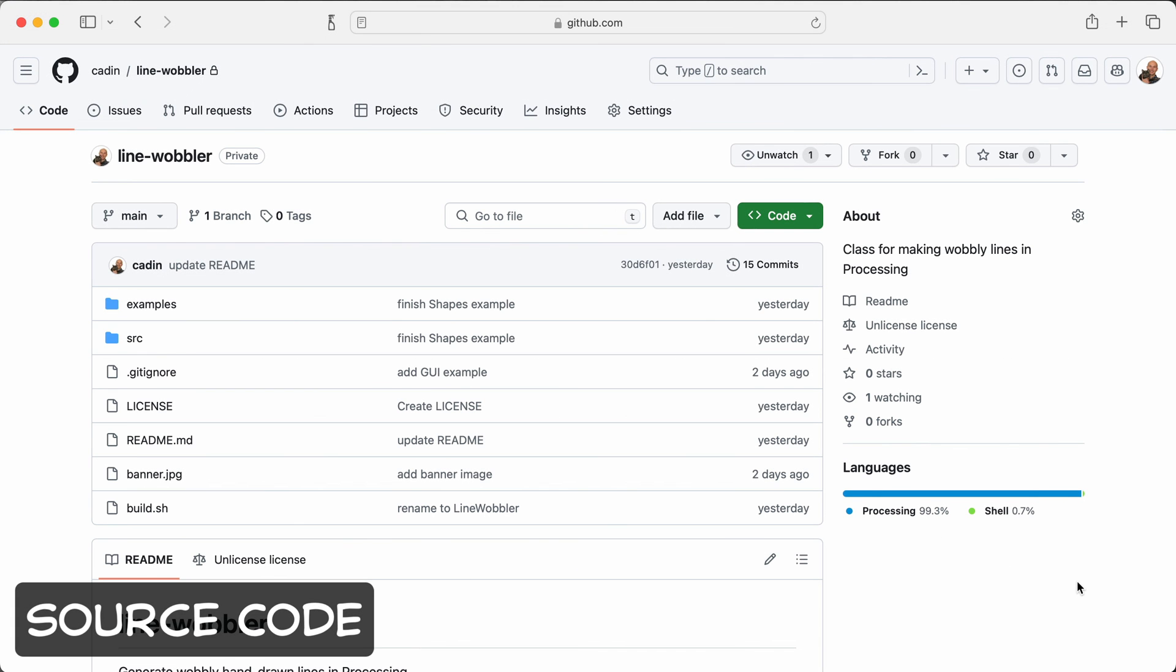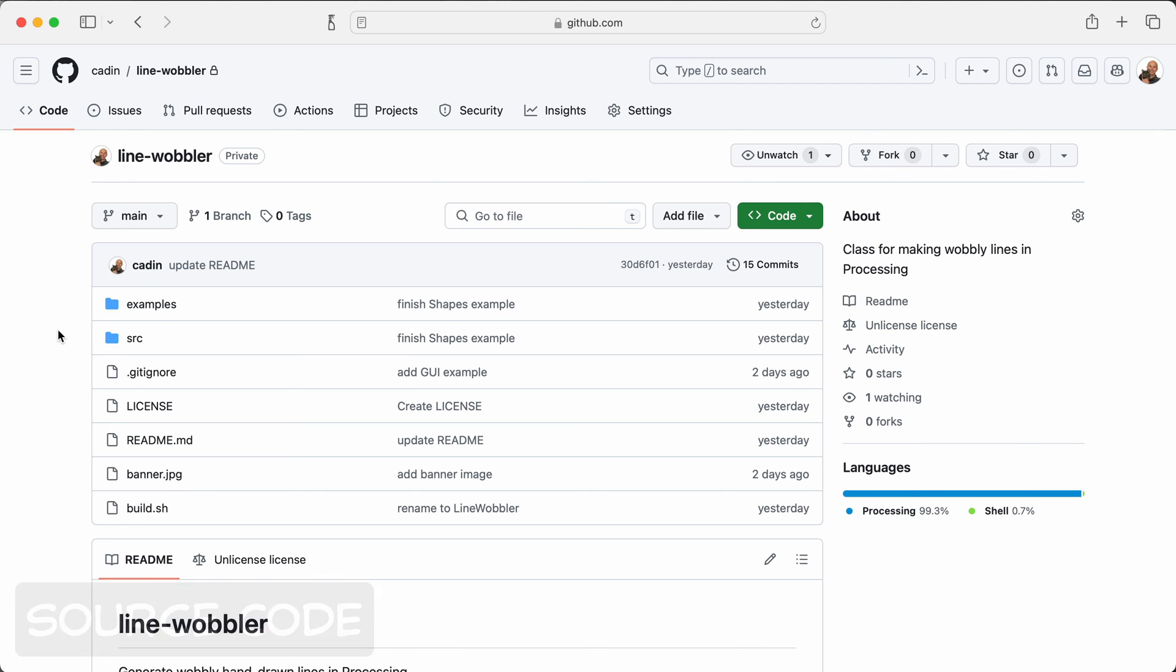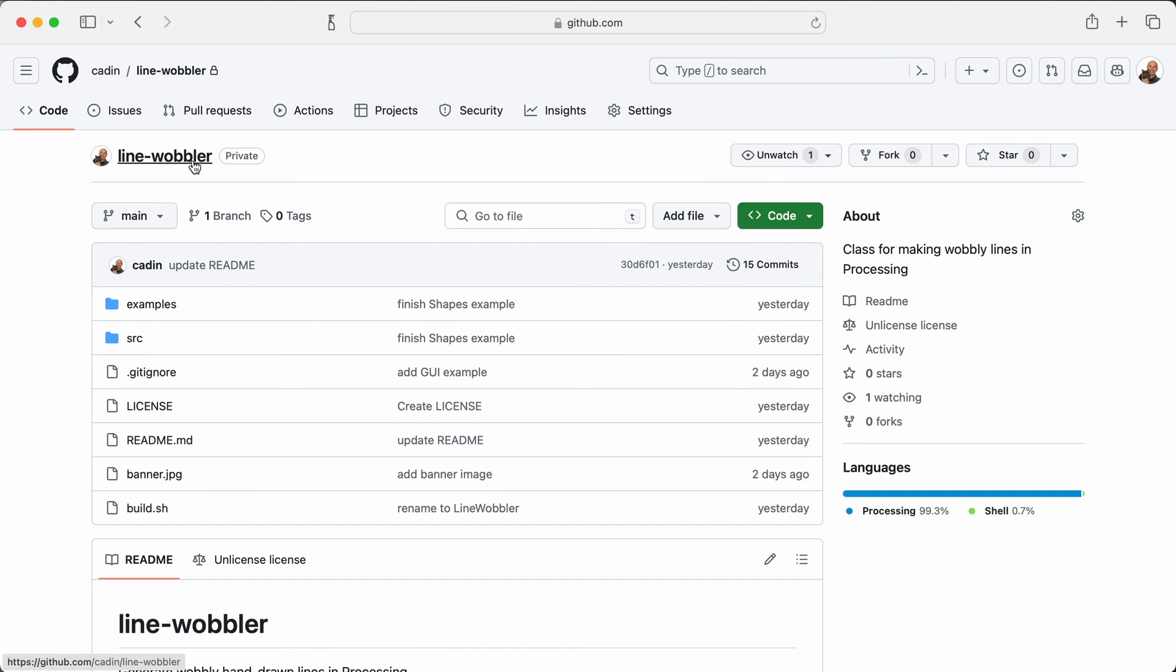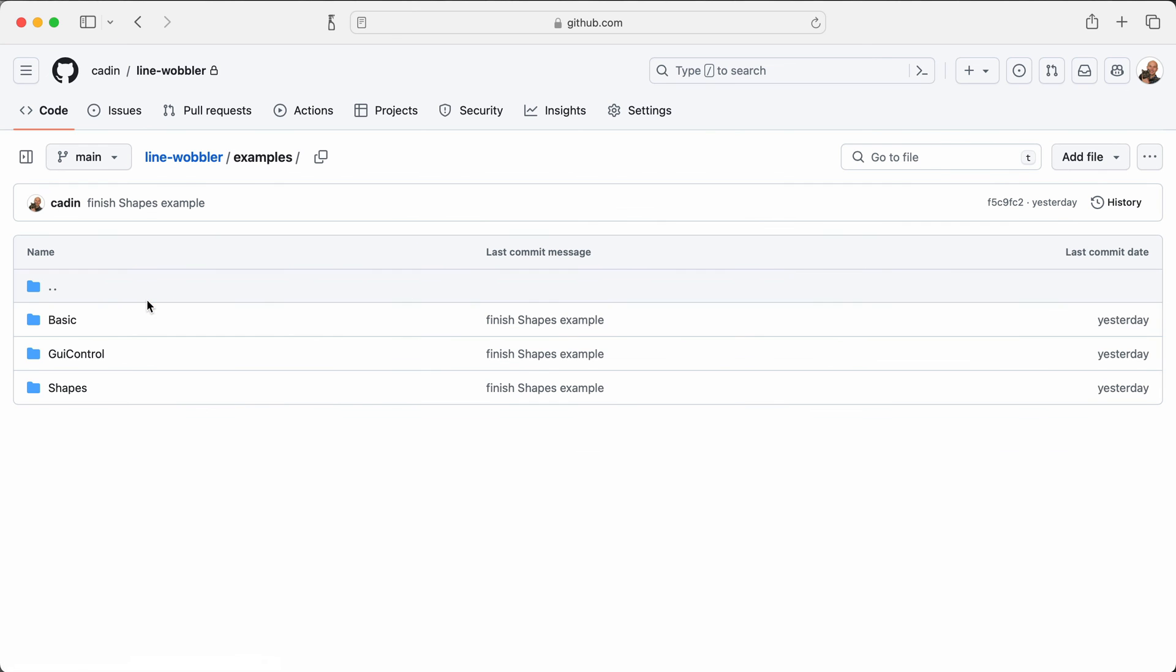So the source code for this line wobbler is up on GitHub. You can find the class here in the source folder. Just drag that into your sketch if you want to use it.